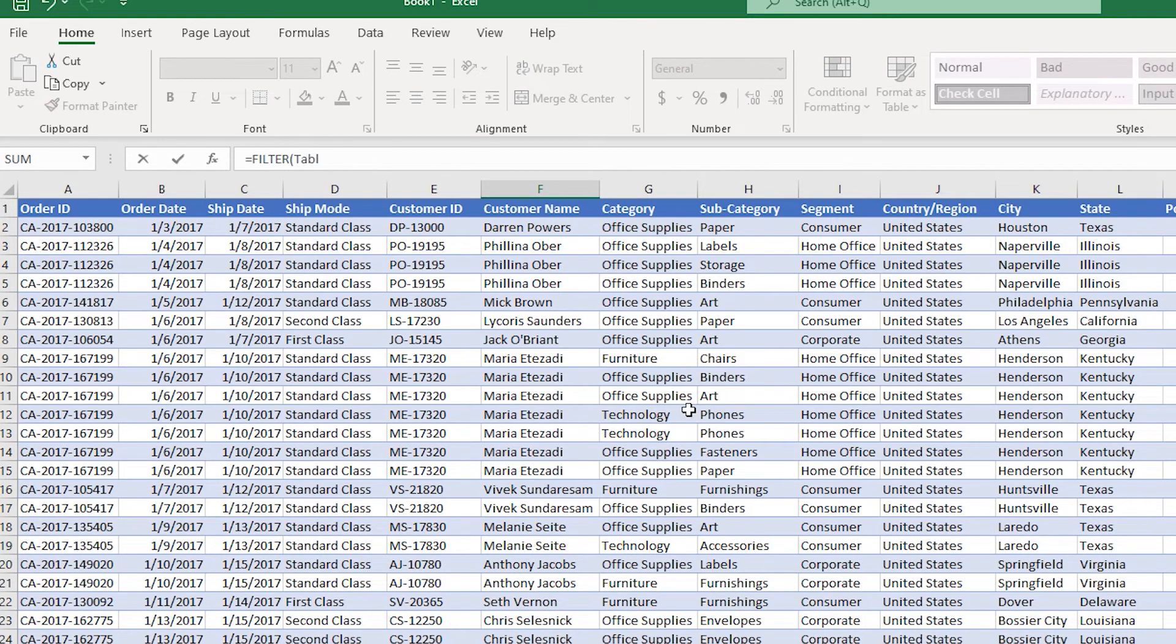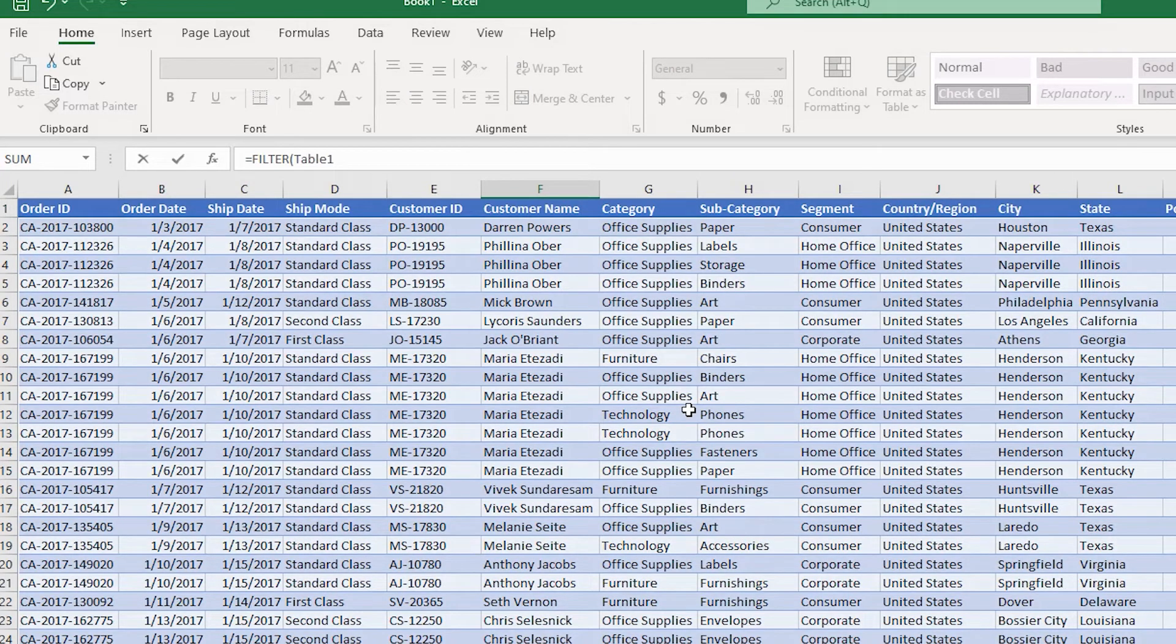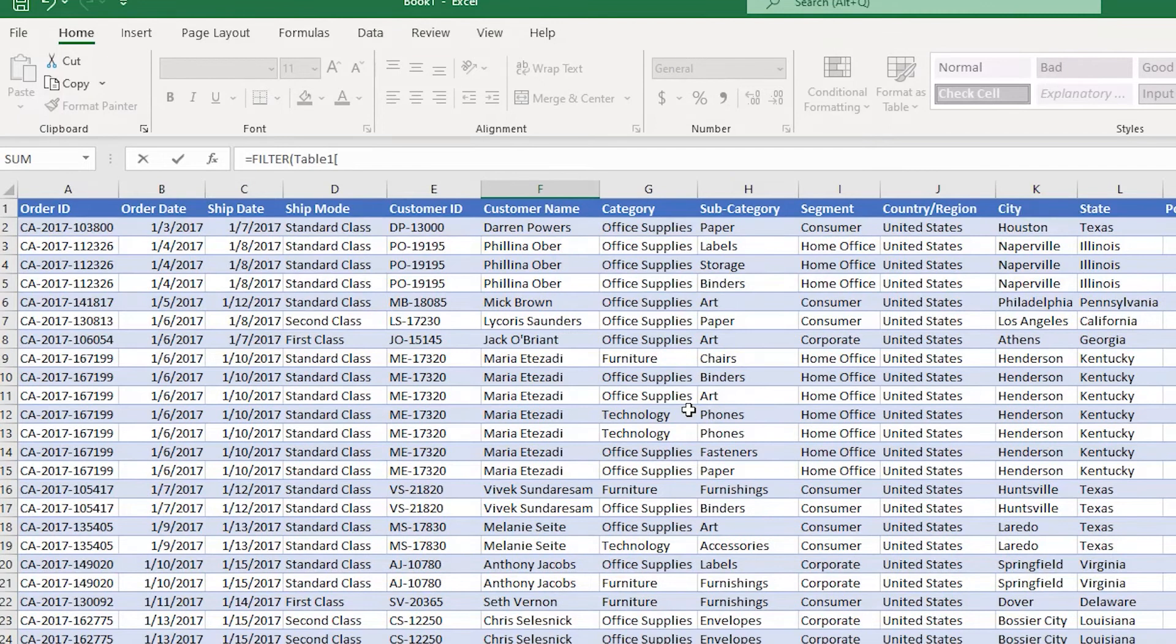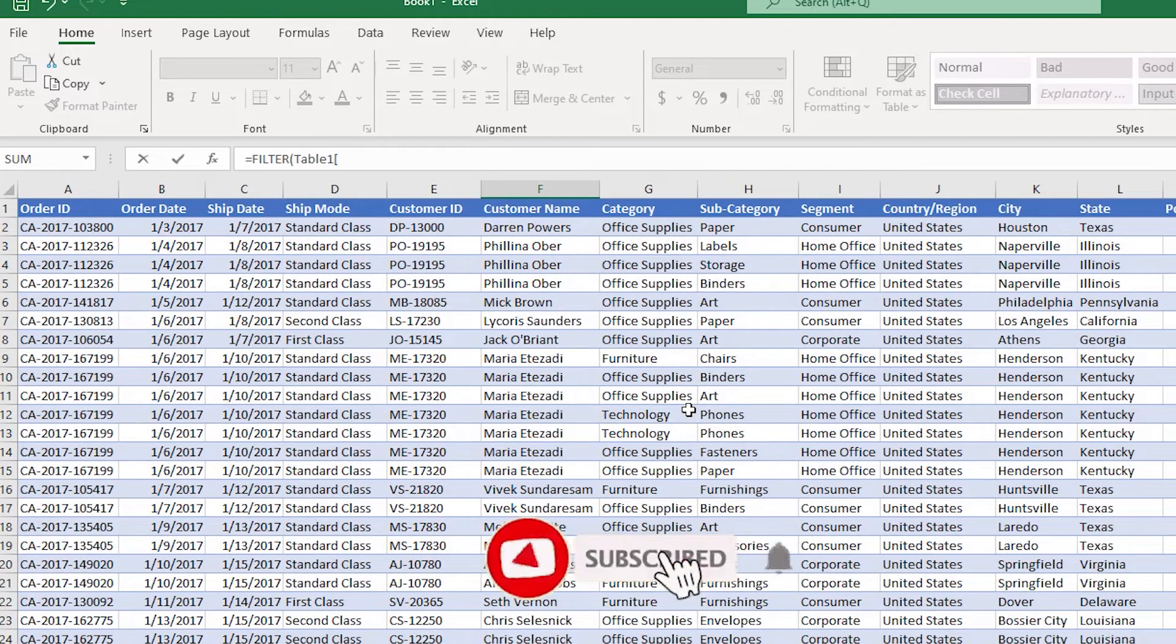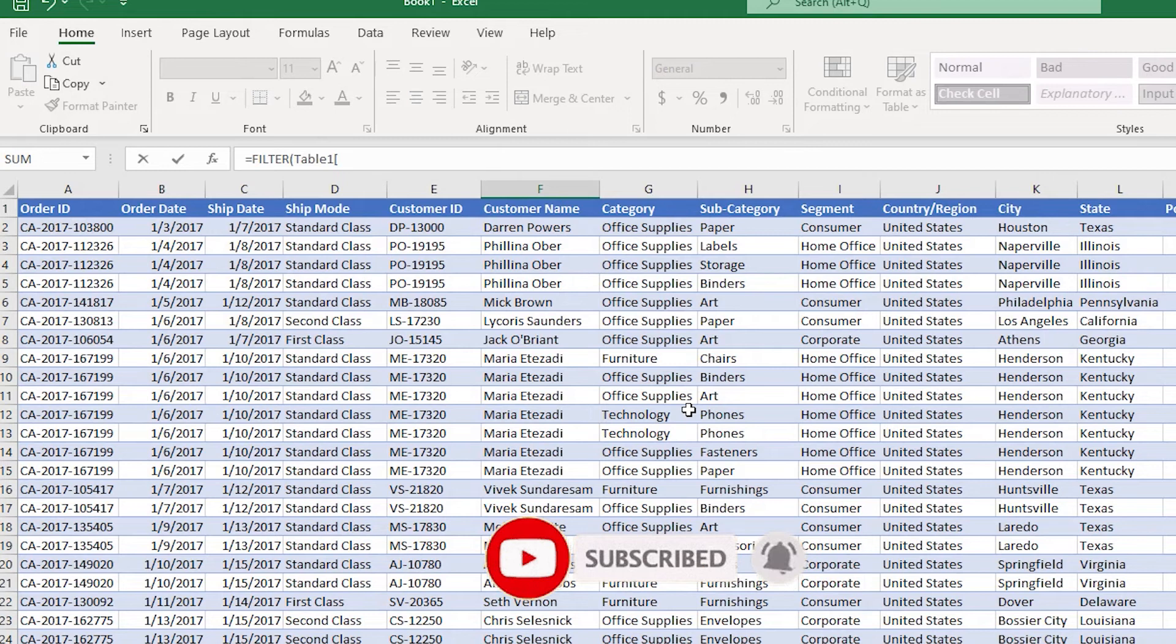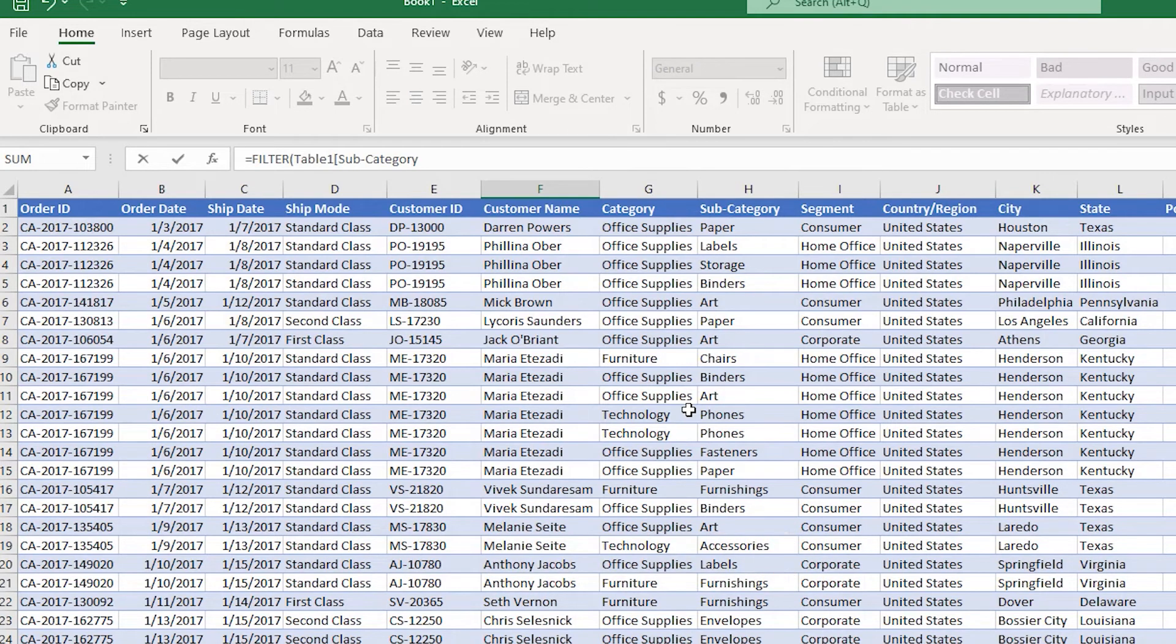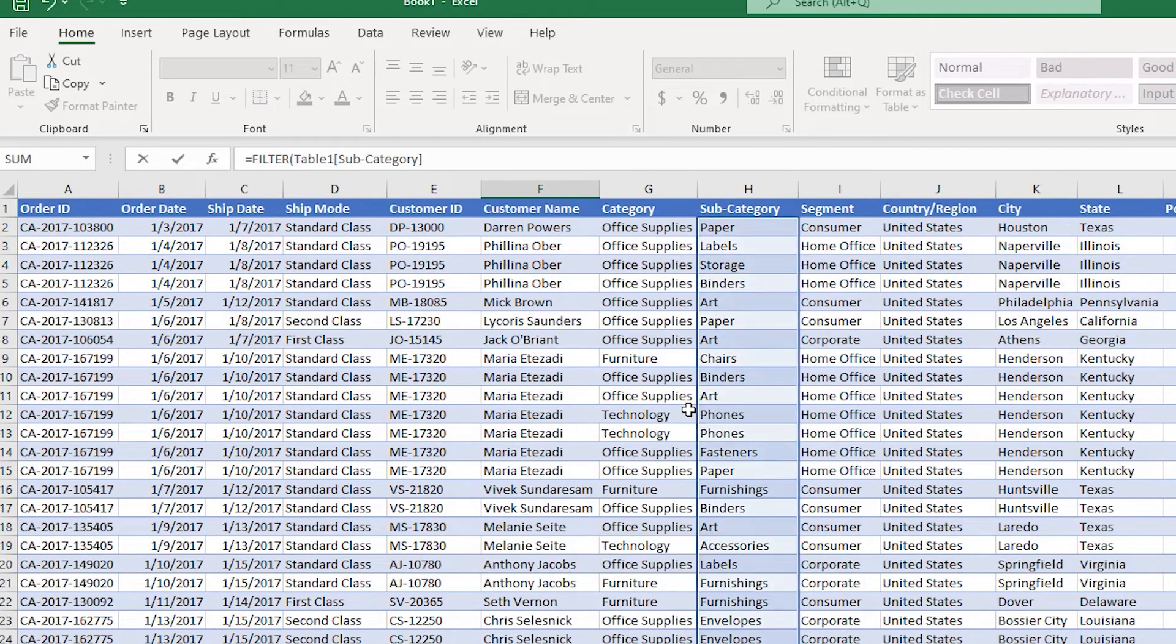Table1, I'm going to open the square bracket, and then I'm going to type in Subcategory. I'm going to close the bracket.